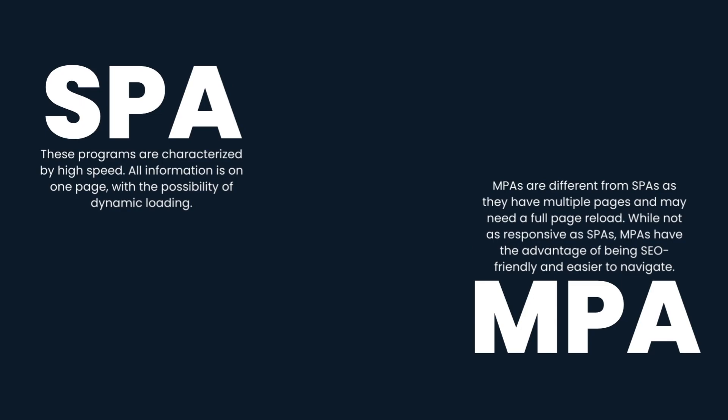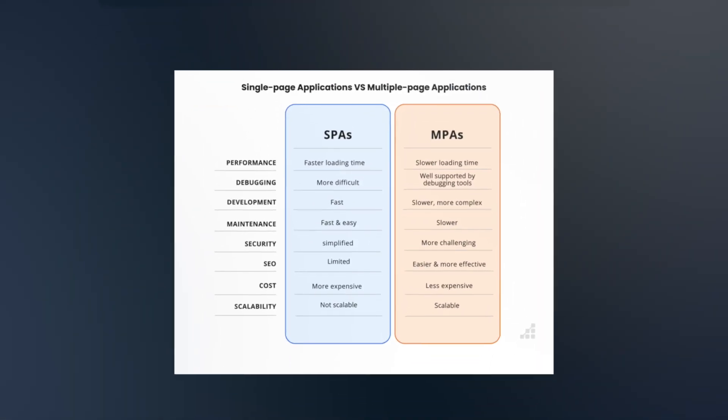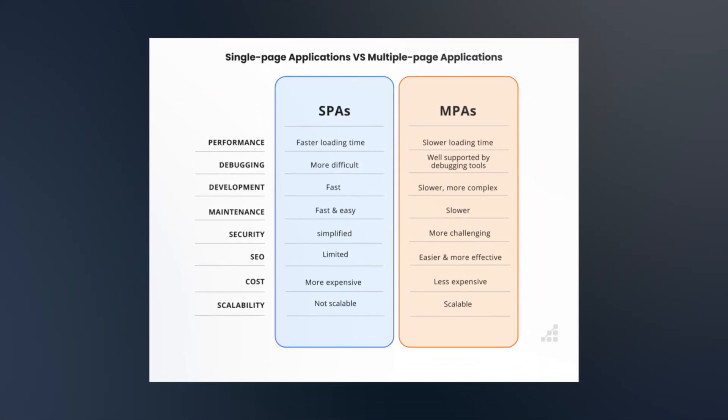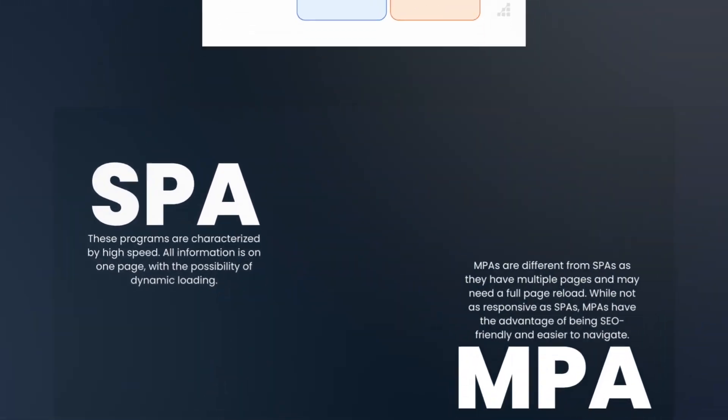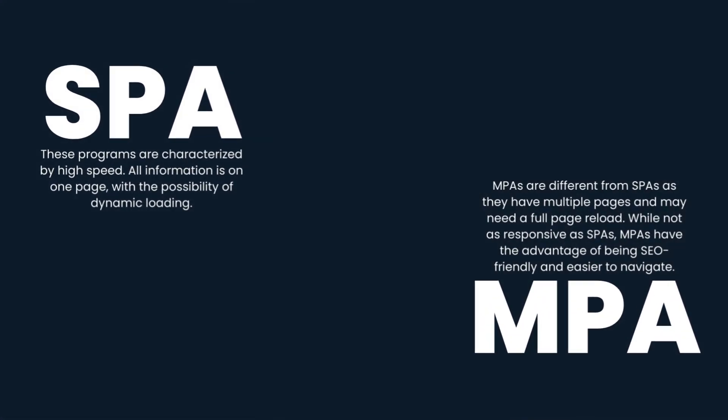MPA. MPAs are different from SPAs as they have multiple pages and may need a full-page reload. While not as responsive as SPAs, MPAs have the advantage of being SEO-friendly and easier to navigate.